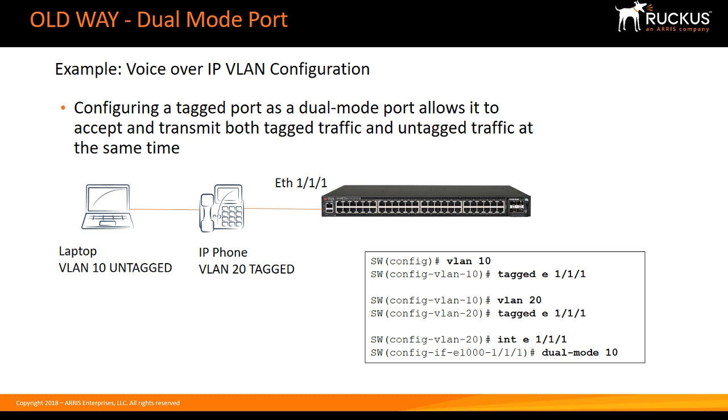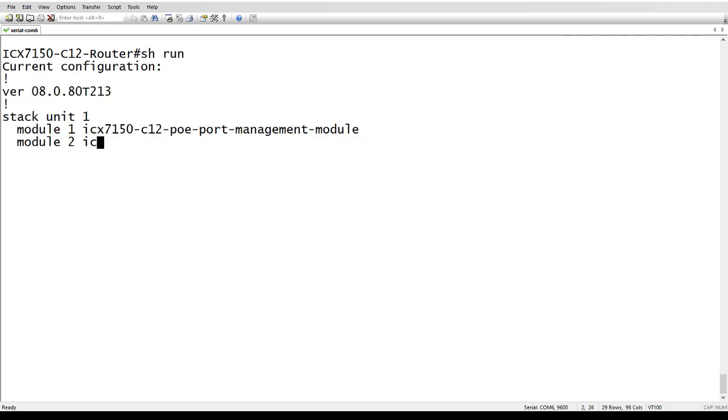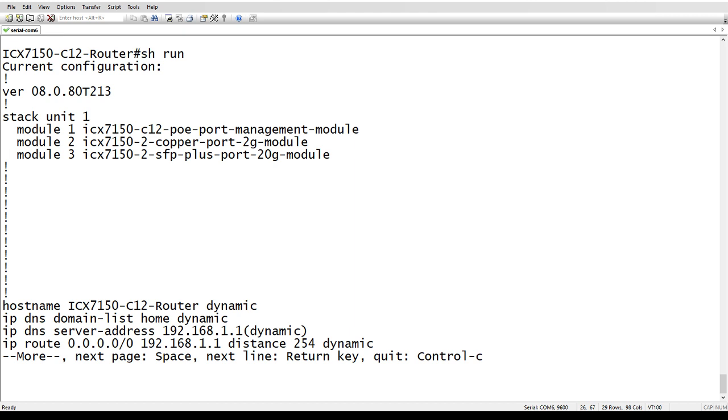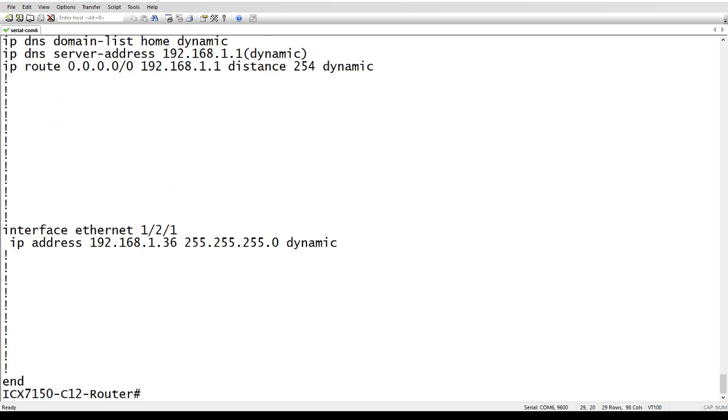Dual mode command is now deprecated and gone, and the way we do it now is just as you would expect it to be with tagged and untagged. In this case, I am just running a default config, I've got no VLAN, so all the ports are in VLAN one by default.